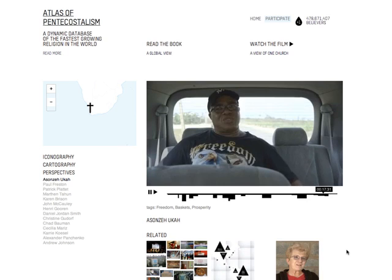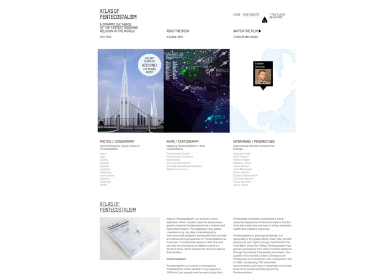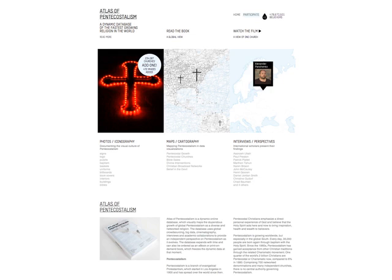While the database grows, relations between the various items in the database will continue to change. The book will grow and this website will give a new perspective on the fastest growing religion in the world.